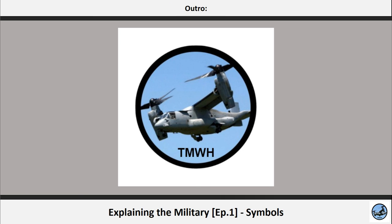This brings an end to our video. We hope that you have found this interesting, as we plan on making a couple more of these episodes in which we will explain how the military works. Thank you for watching, and remember to use badly drawn sad faces to indicate CBRN units.